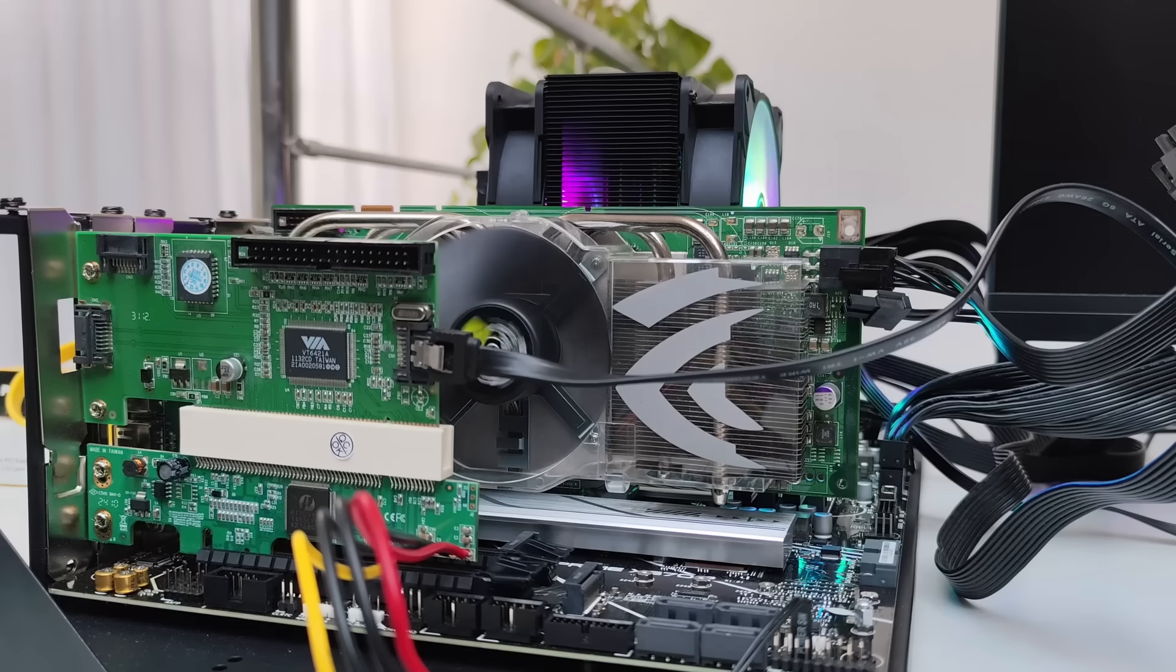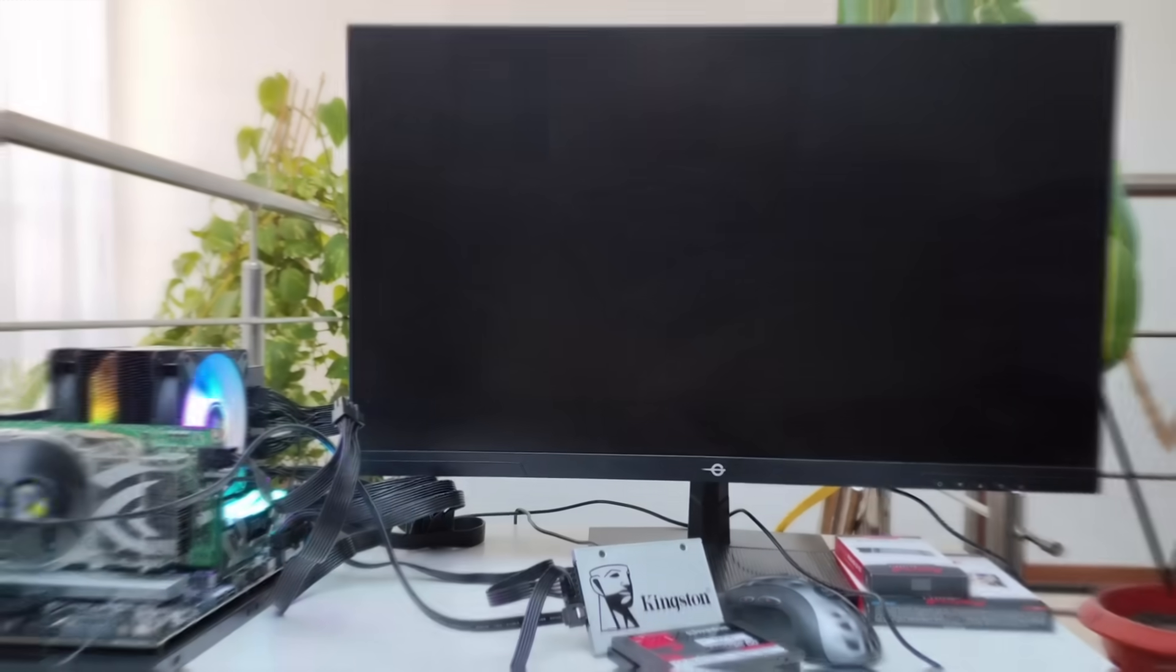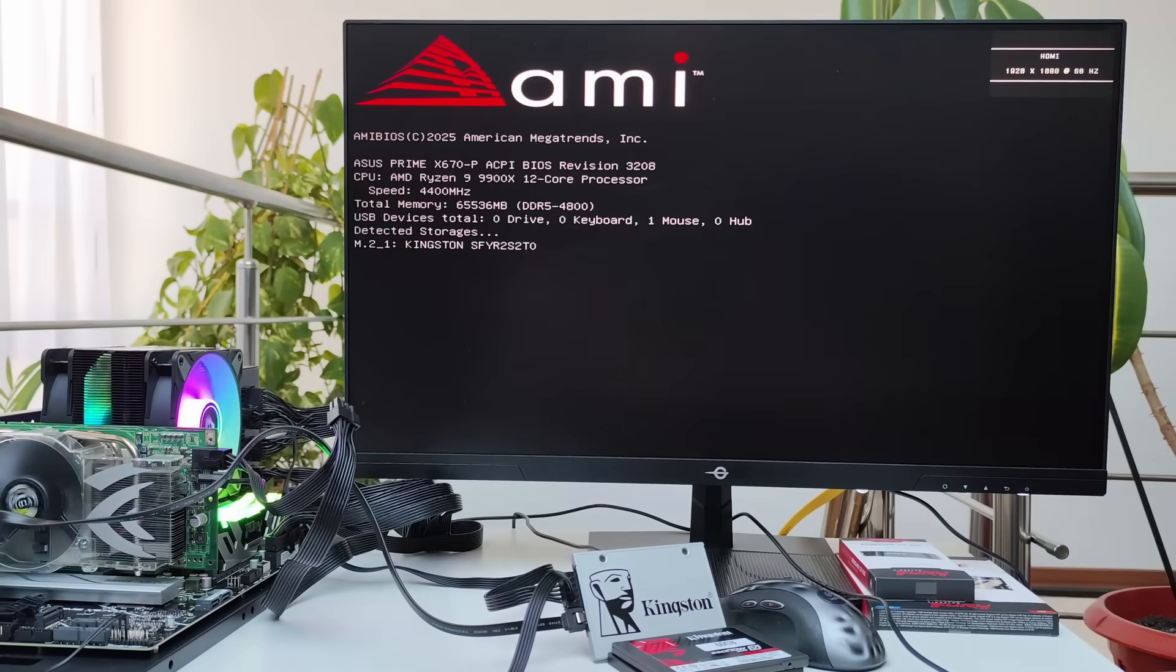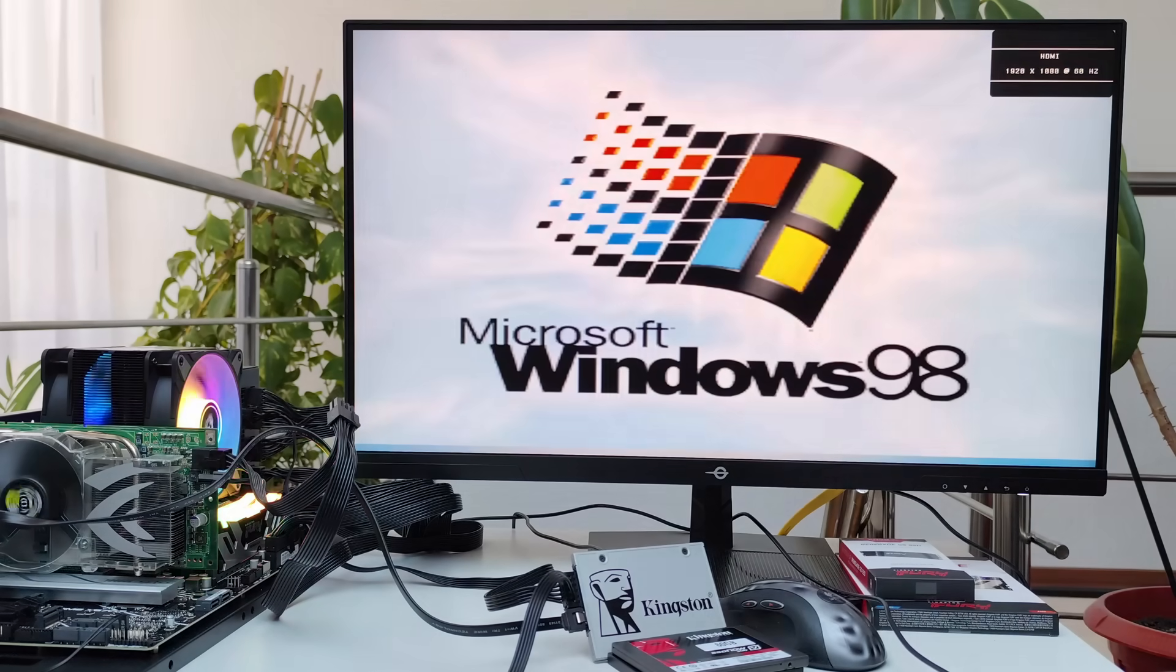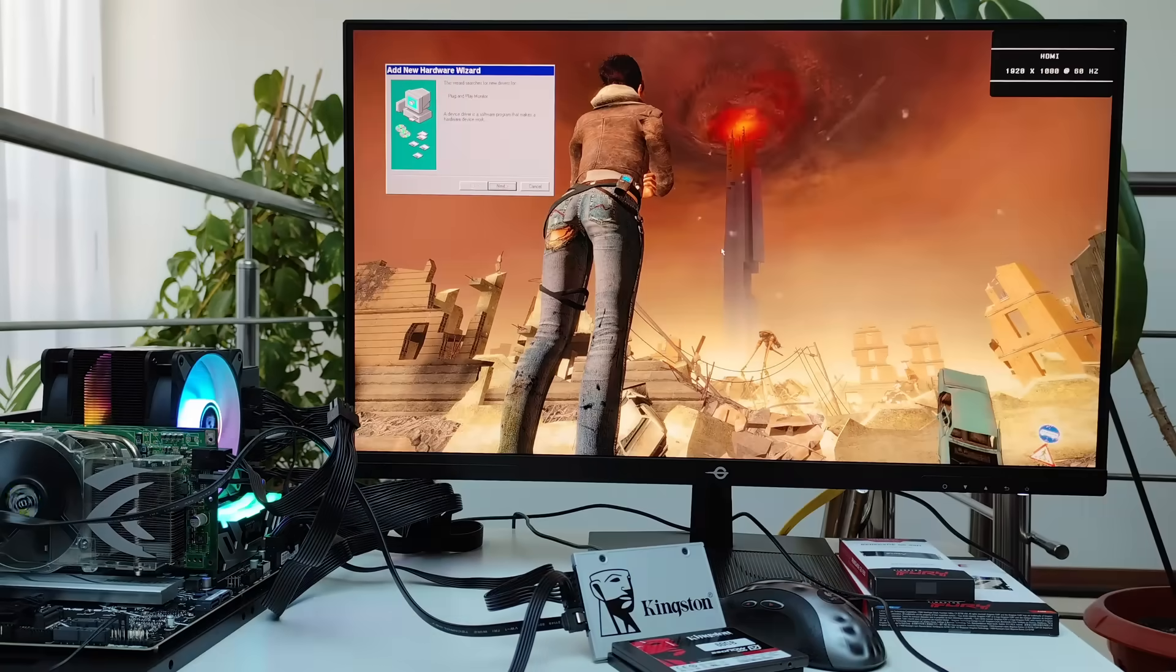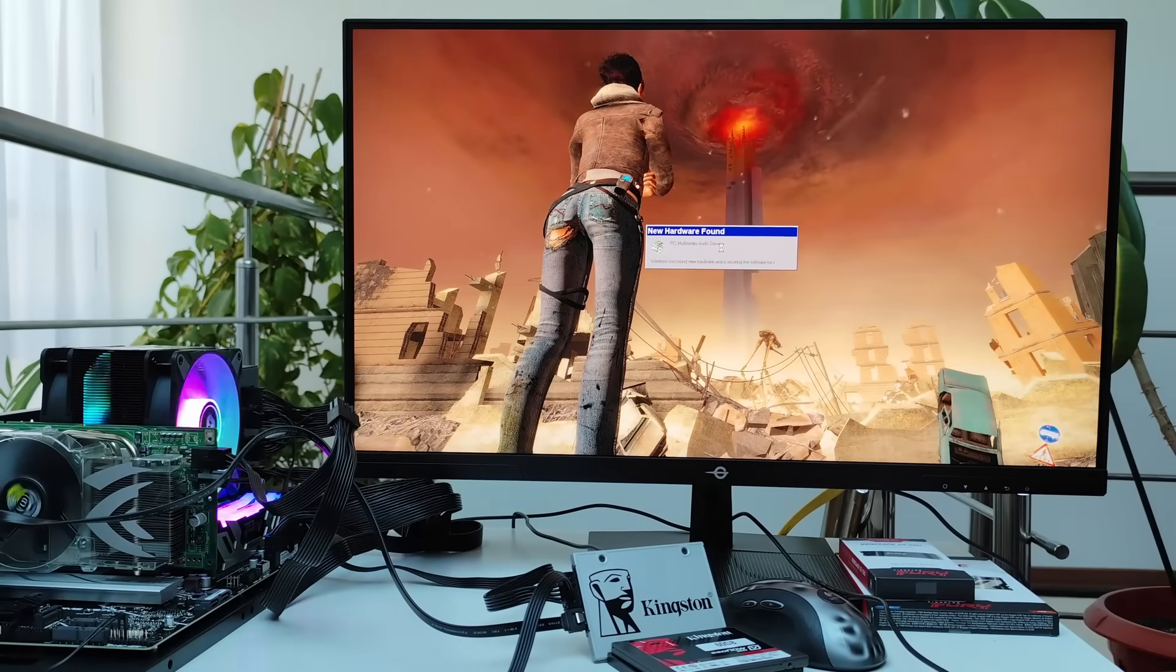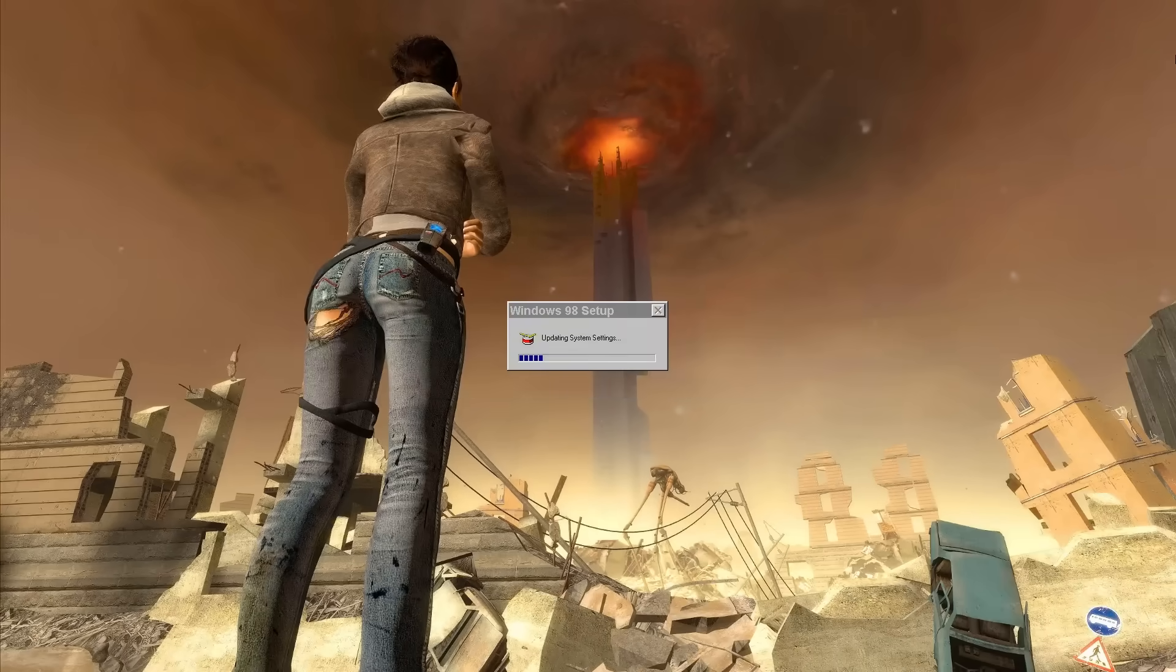And what do you know? As soon as I booted the system from the PCI to SATA card, I went straight into found new hardware mode, and yes, Windows 98 does work on the AM5 platform and Zen 5 CPUs.